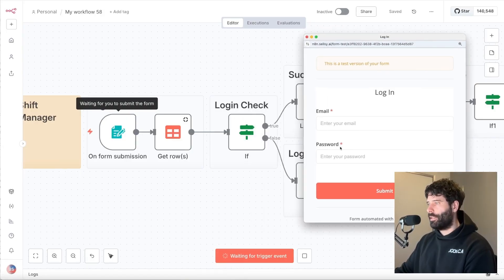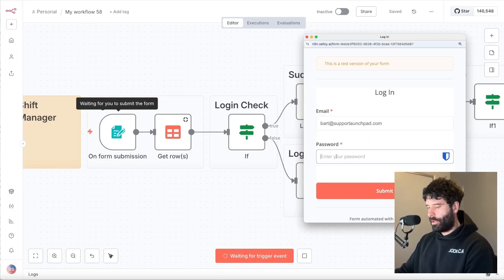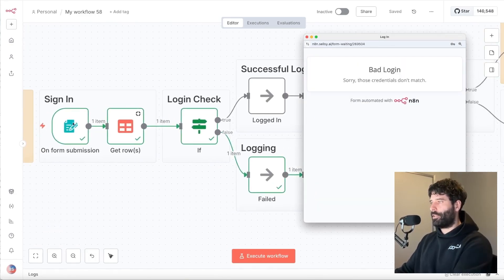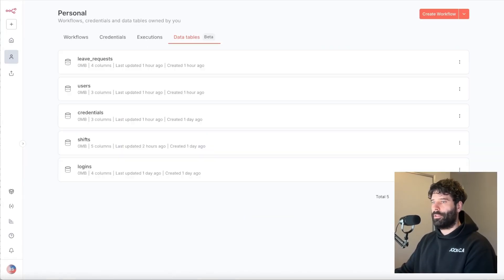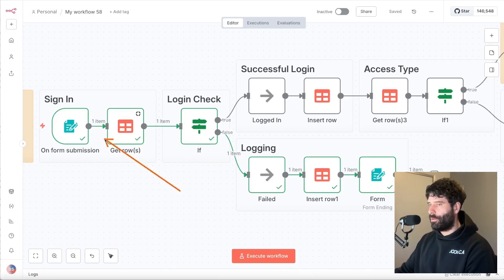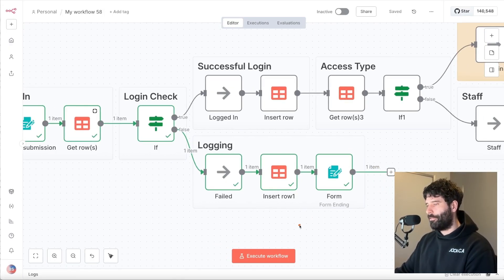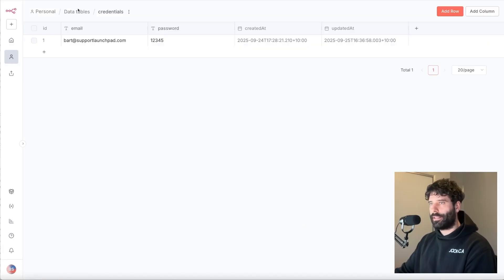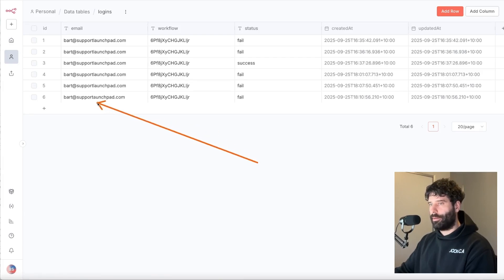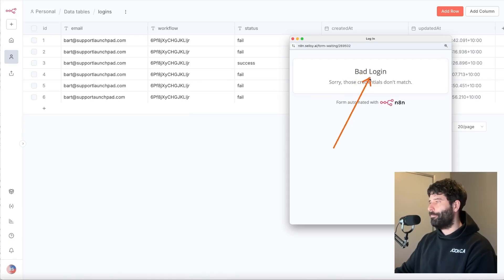The very first thing we can check is this login. If we put in an email address and the wrong information and submit this, we've basically done a login check where we've passed in those credentials — the email address and the password. We went across to our credentials data table and used an if-node to check if there's a discrepancy between what was submitted and what we returned. Since there was a discrepancy, we showed the next screen which shows a login failure. For best practice, we're also logging that failed login attempt into our logins data table, where we can see the email address, the workflow ID, and the status was failed.